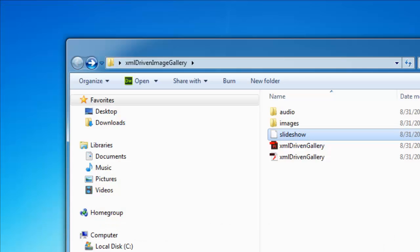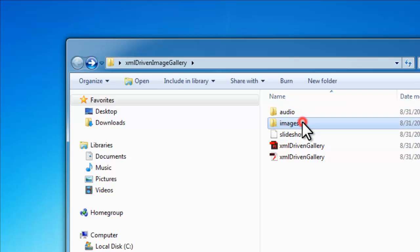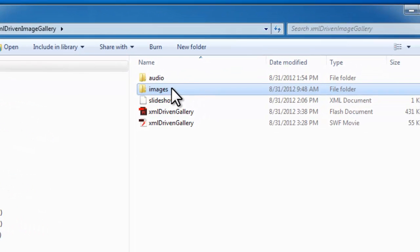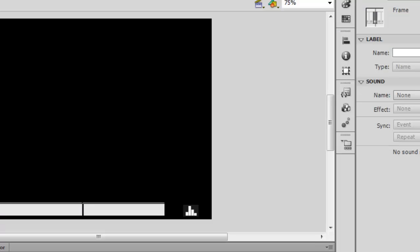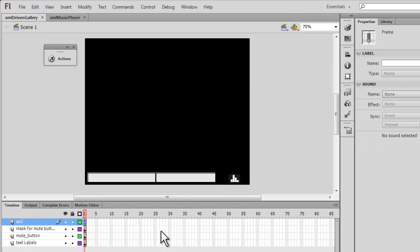The background music and all the six pictures in our example have relevant information inside the XML file. The audio clip is stored in the audio folder, the six images have been stored in the images folder. Then what we do is we mix the XML information with the ActionScript in such a manner that we are able to pull the information.